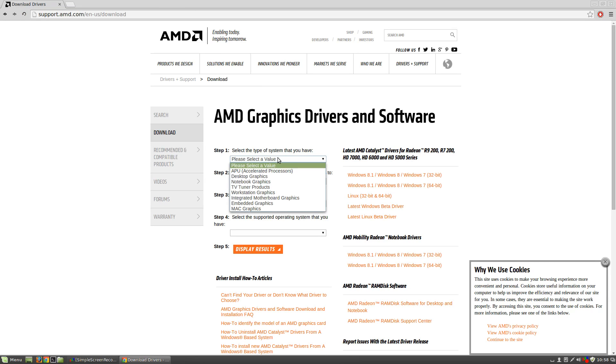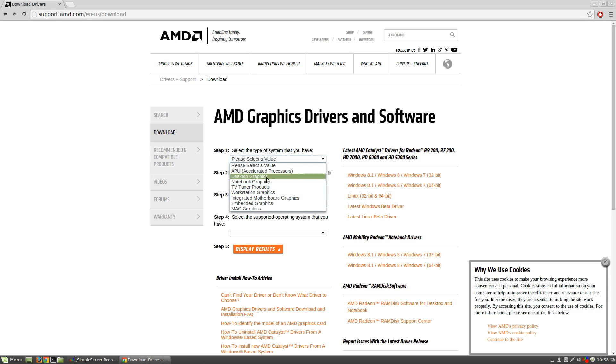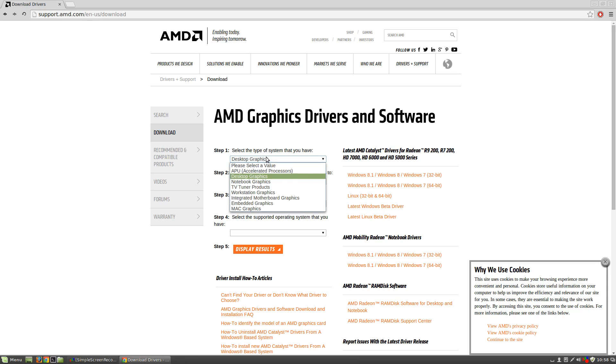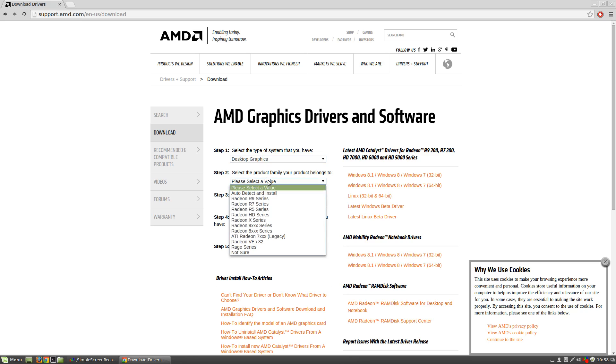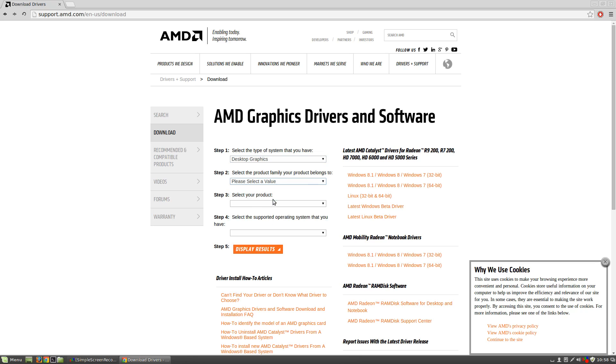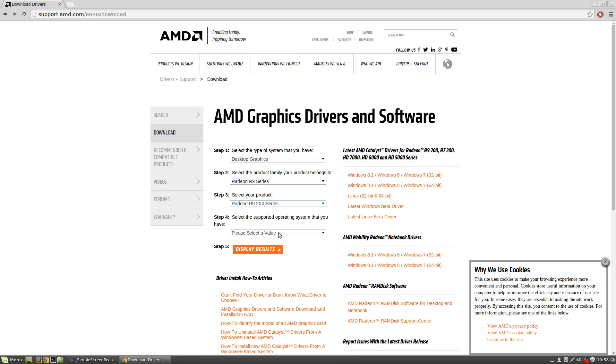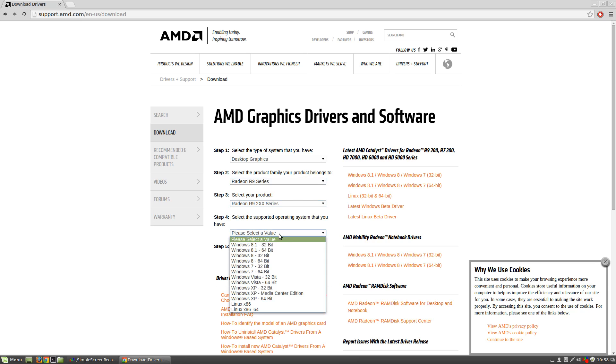And then it's just going to select the values. So, we're going to select what type of graphics we have. In my case, this is a desktop graphics. But if you have an APU or something else, select that obviously. I have an R9 2 series, an R9 2XX series.